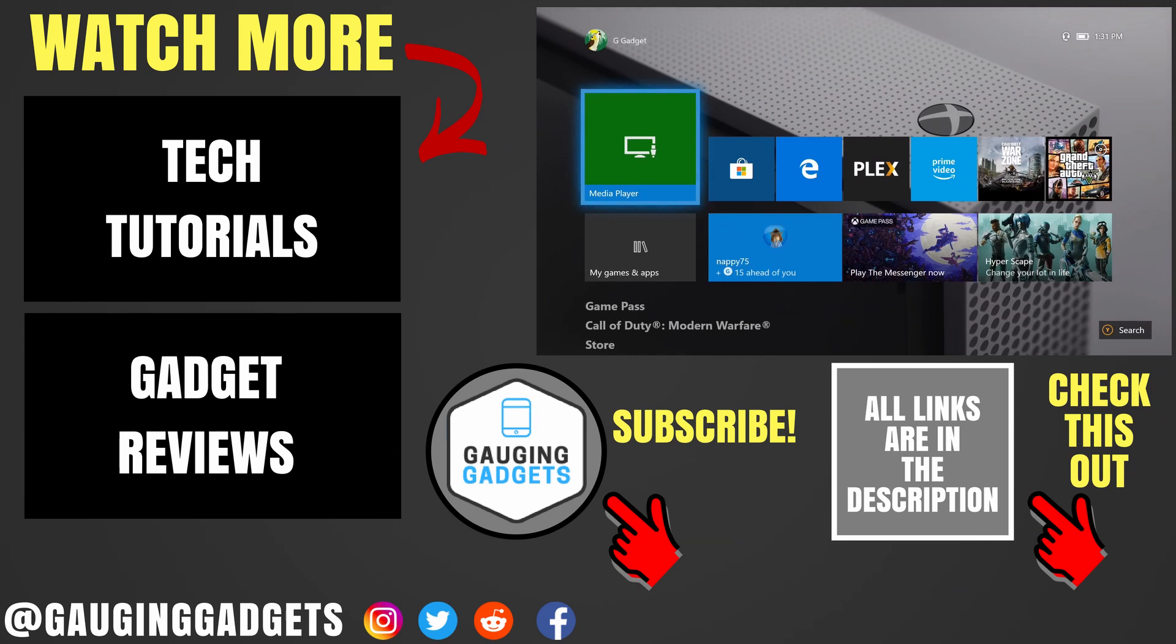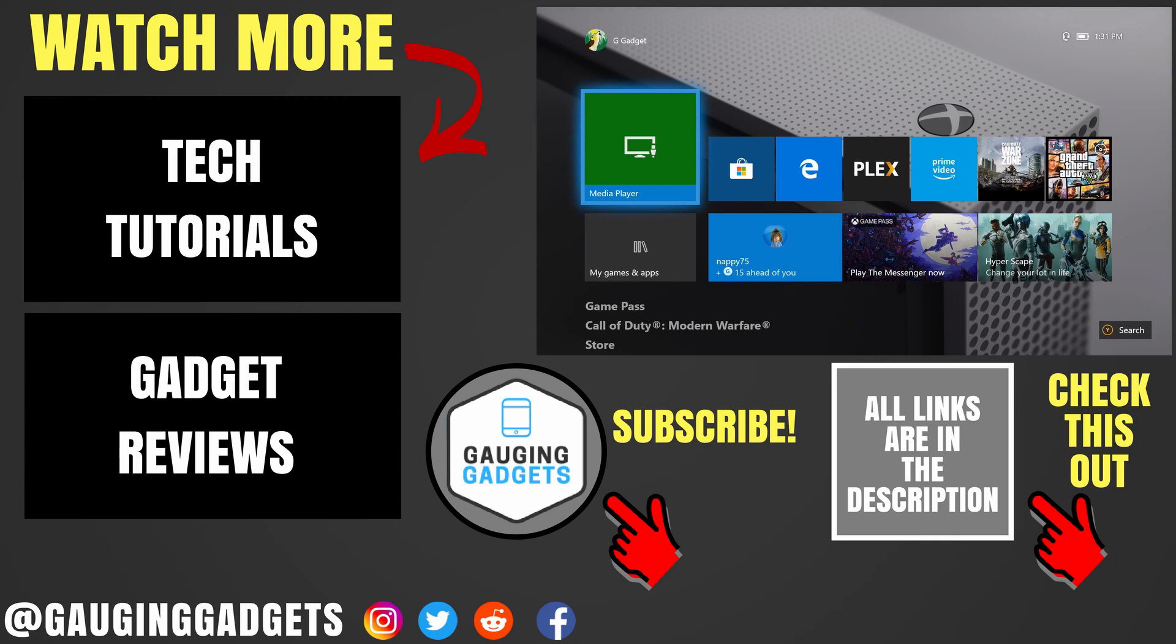Alright, so that's how you change or customize the background on your Xbox One home screen. If you have any questions about this, leave a comment below. I'll get back to you as soon as I can. If you'd like to see more Xbox One tutorial videos, check the links in the description. If this video helped you, give it a thumbs up, and please consider subscribing to my channel, Gauging Gadgets, for more gadget reviews and tech tutorials. Thank you so much for watching.